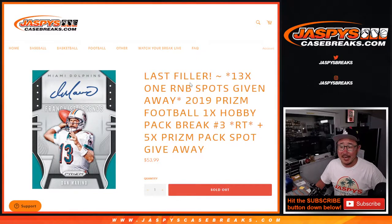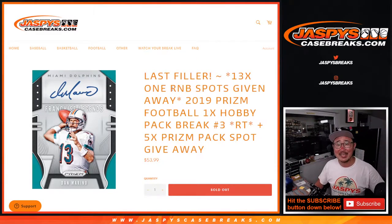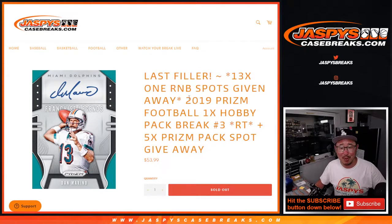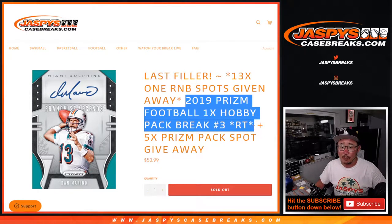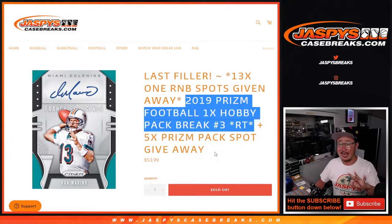Hi everyone, Joe for Jaspis CaseBreaks.com. Yay, we did it! The last filler for Panini one, pick your team one. Brand new release just dropped today. So we got a few things happening here.